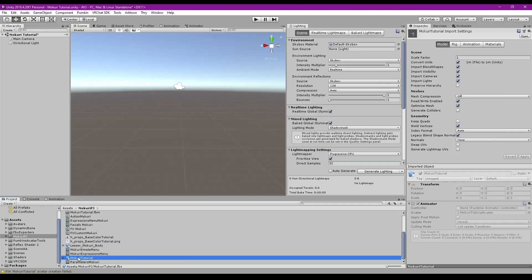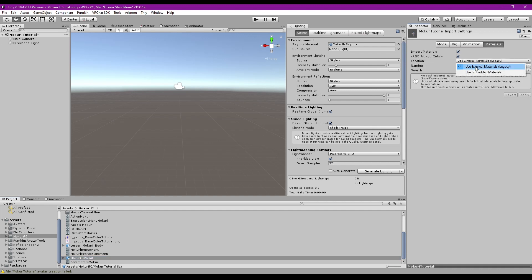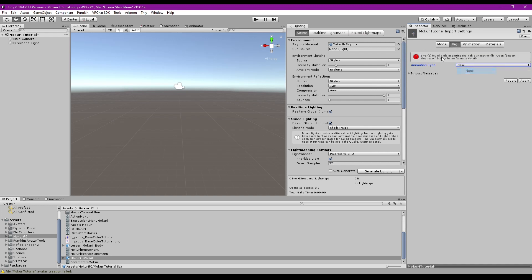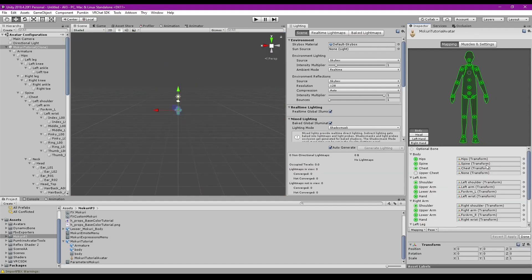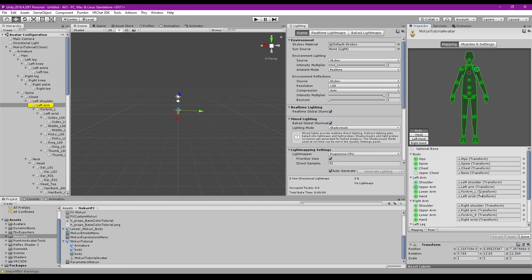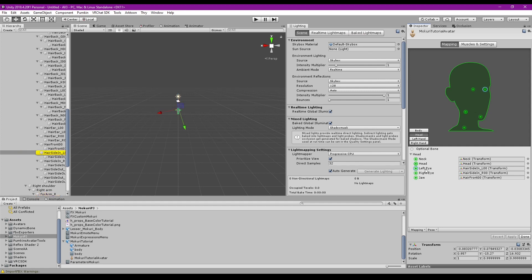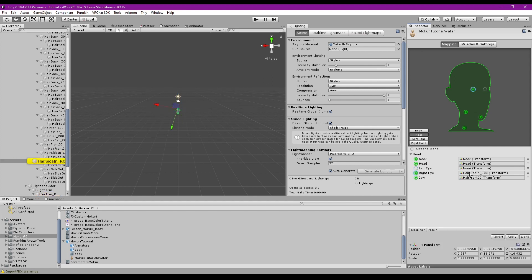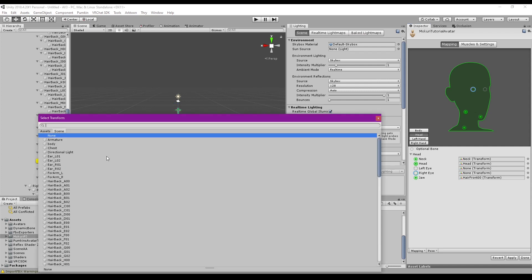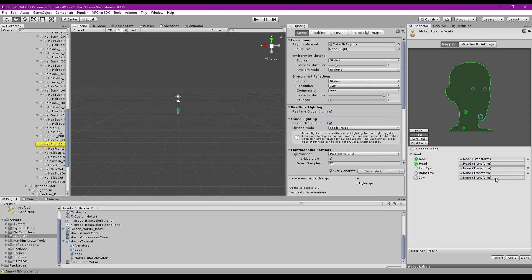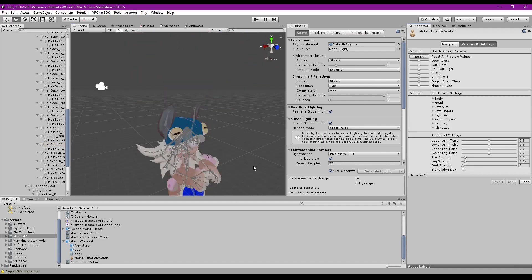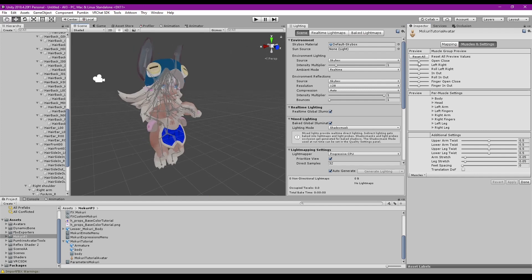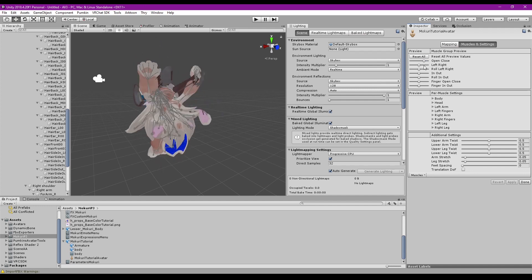Back in Unity, our Mokuri Tutorial avatar has updated. Before dragging it into the scene, check the settings. Under Materials, make sure it says Use External Materials (Legacy). Under Rig, set it to Humanoid Rig — if you get an error, hit Apply, go back to Humanoid, and click Configure. Make sure you have Hips, Spine, Chest, Left Shoulder, Left Arm, Forearm Left, Left Wrist, and so on. Clear out Left Eye, Right Eye, and Jaw — you don't need those. Hit Apply.